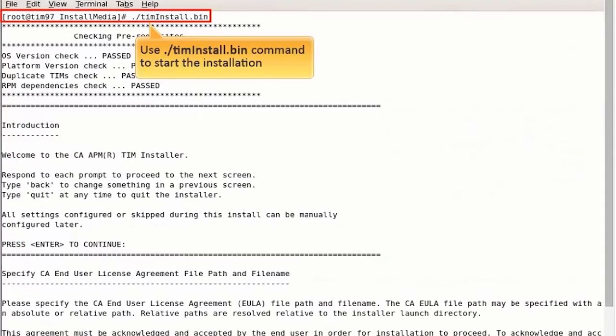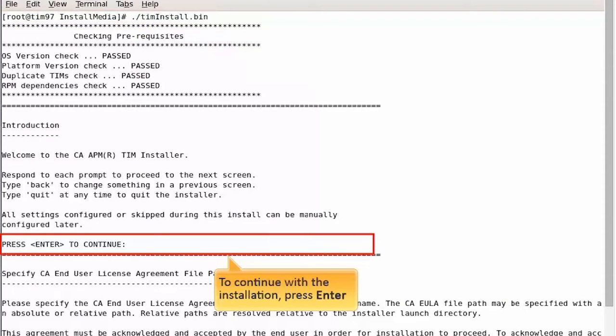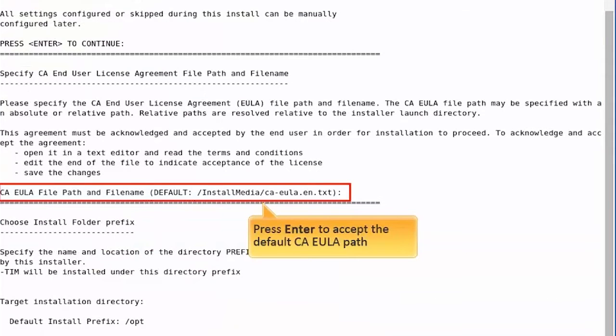Then use this command to start the installation. To continue with the installation, press Enter.